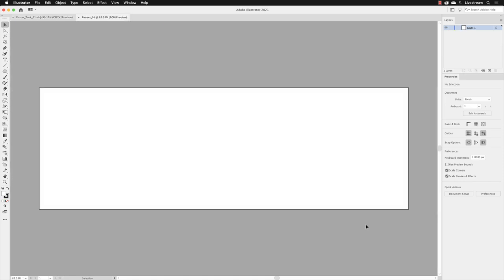There we have our blank artboard that is specifically set to the size that we need to output for the web. All we need to do now is to put artwork into it.